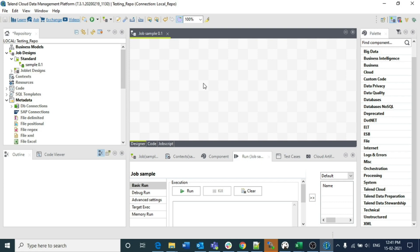Normally, whether it is tFileInputXML, tFileInputJSON, or tFileInputDelimited, we need to have some type of identification to split the record. In the case of delimited, we need a delimiter to split the columns in a single record. If it is XML, you identify separate tags; if it is JSON, you need to identify the loop and the exact JSON query.